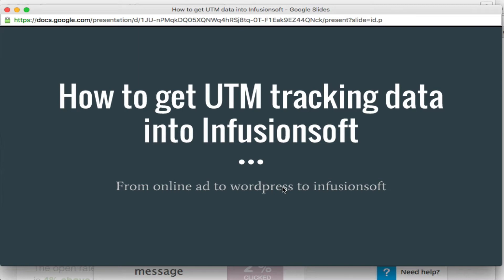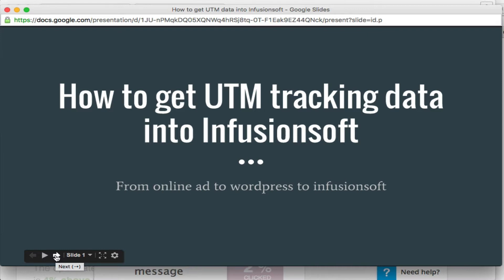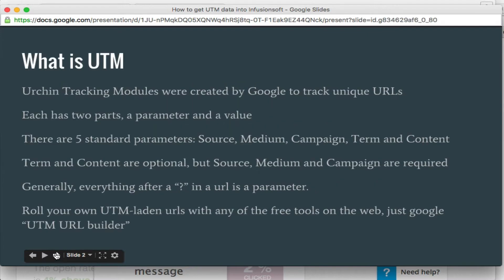Alright, I'm going to show you guys how to get UTM tracking data into Infusionsoft. Typically this is going to be done from an online ad, Google or Facebook for the most part. So the idea is going from the online ad to WordPress to Infusionsoft. Those are the tools you're going to need.